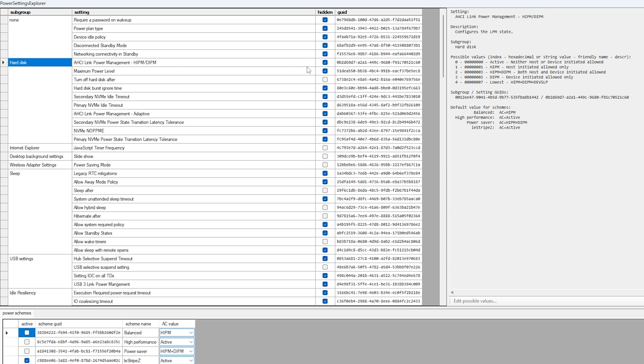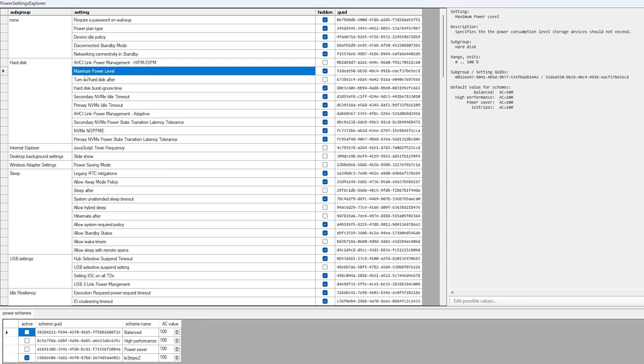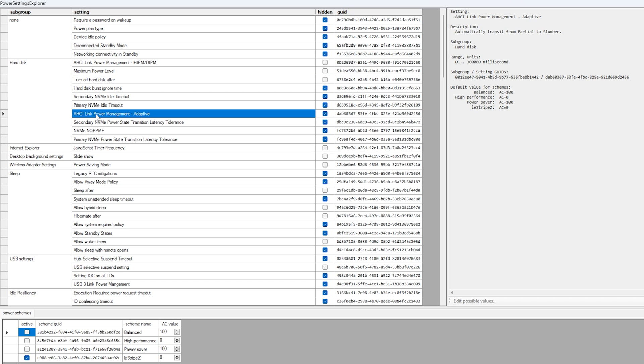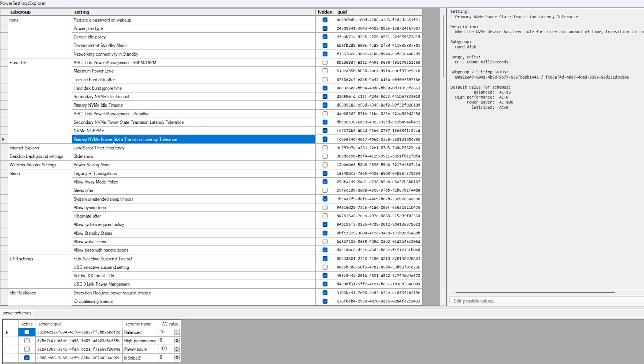First of all, link power management, this one you want to uncheck. Then straight up underneath, we have maximum power level, this one we also want to uncheck. Also, turn off hard disk after, also uncheck. Then we have link power management adaptive, this one we also want to uncheck. And primary power state transition latency tolerance, this one we also want to uncheck.